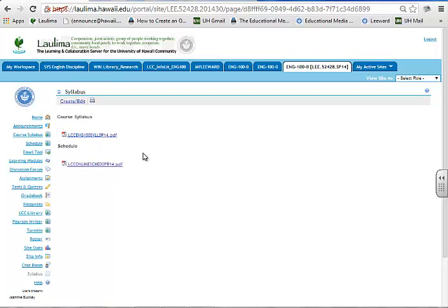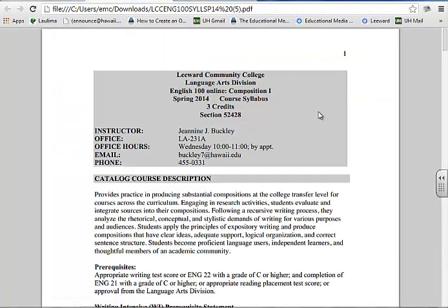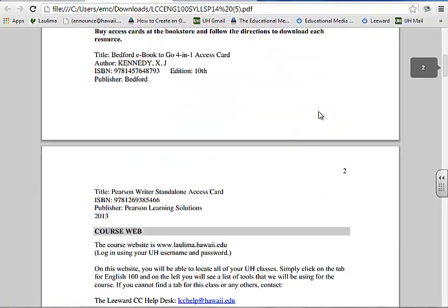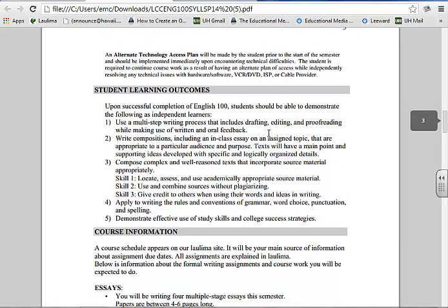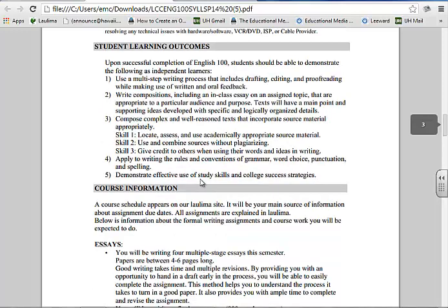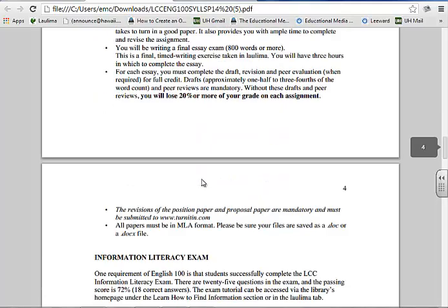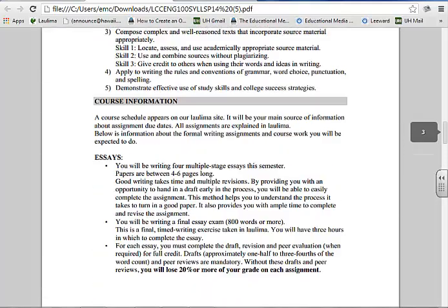The student learning outcomes for the course are clearly defined in the course syllabus, and assignments are clearly defined in the course schedule. Here you'll see my syllabus and a clear explanation of the student learning outcomes, including using a multiple-step writing process, writing compositions that are clear, and composing complex and well-reasoned text that incorporate source material appropriately. All the assignments and requirements for the course are clearly defined.